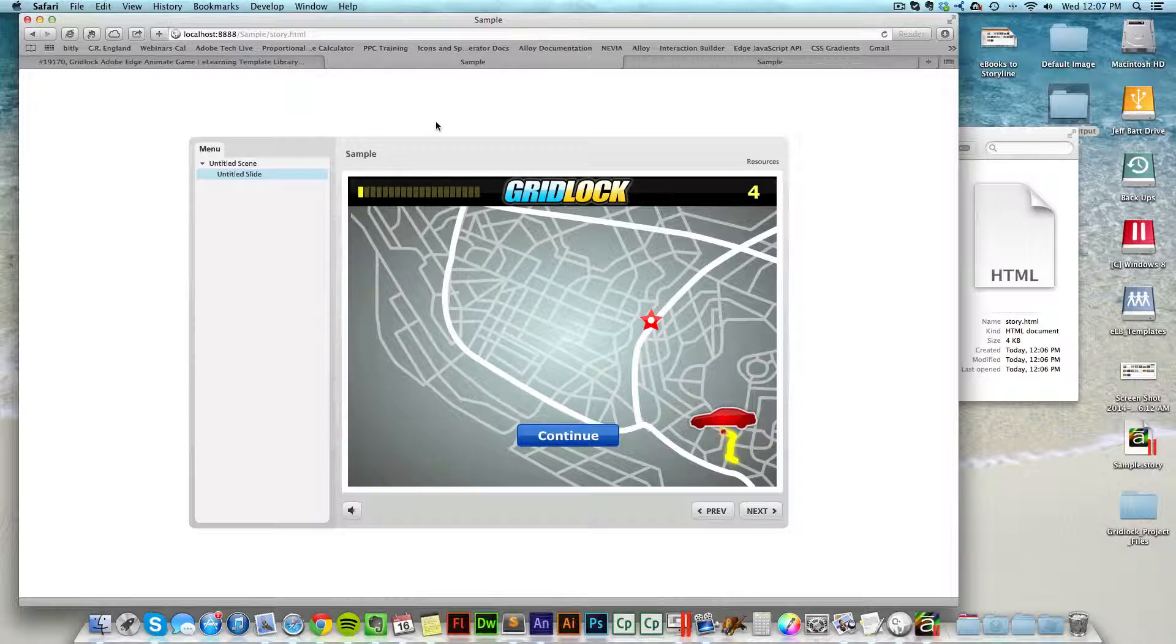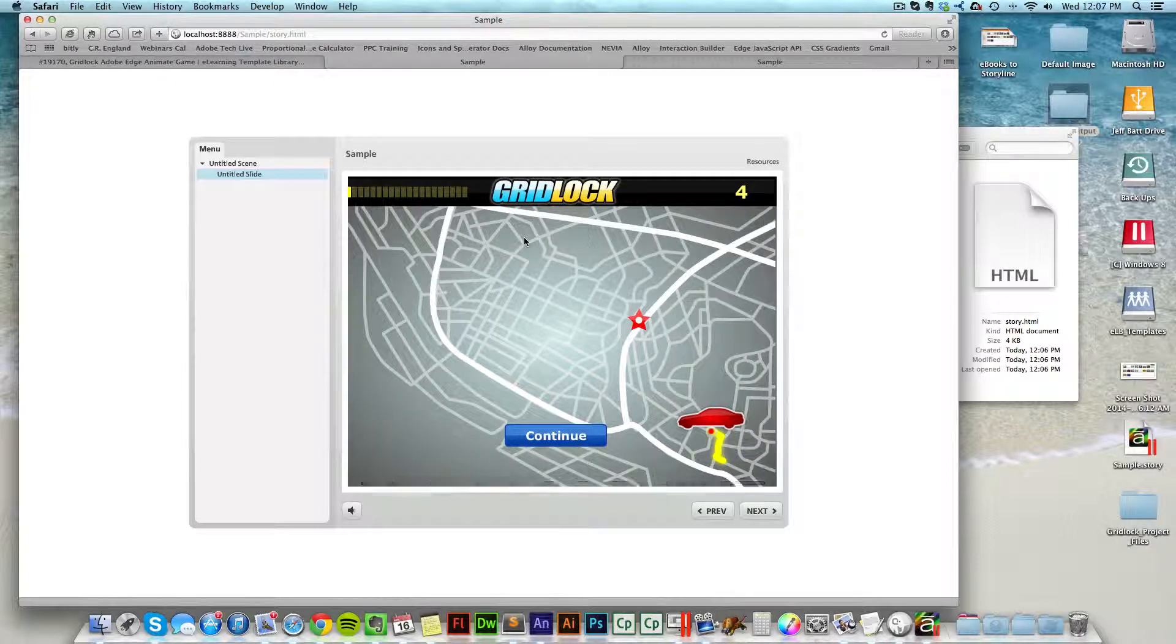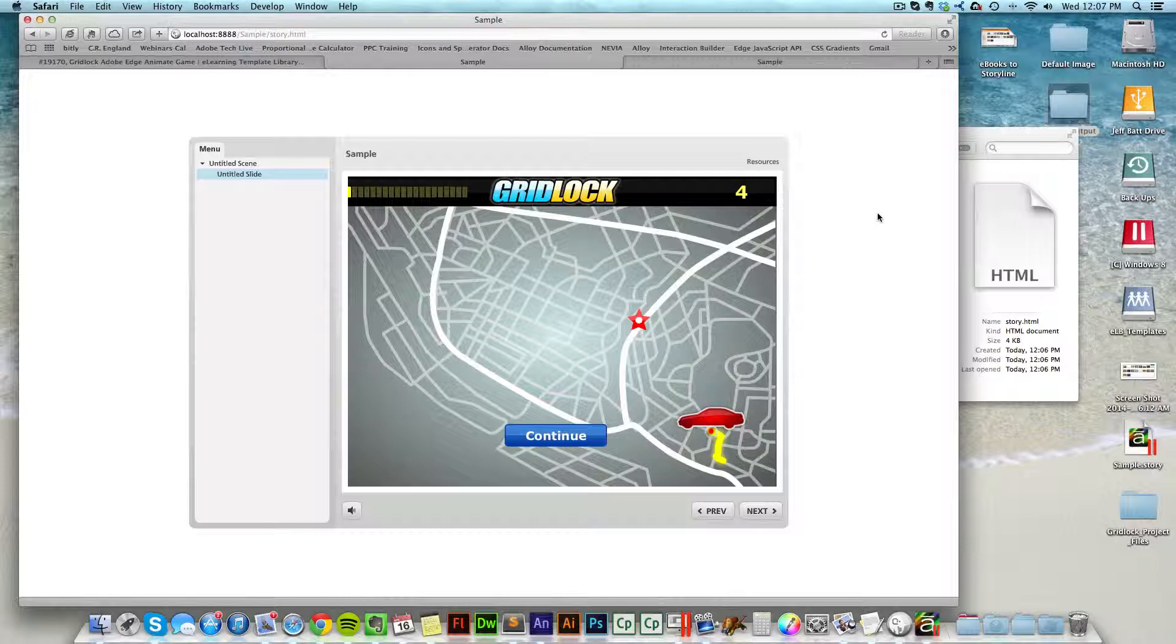And all it takes is that web object window in order to do that. For the learner, it doesn't look like anything different. It looks like it was built in the same tool that the rest of the training was built in. So that's how you download an Edge Animate project, edit it a little bit, export it out to be brought into Storyline, and how you upload it and preview it inside of Storyline's finished project.